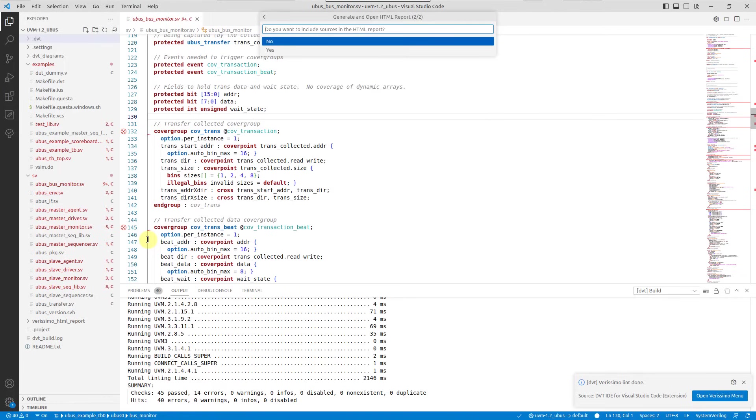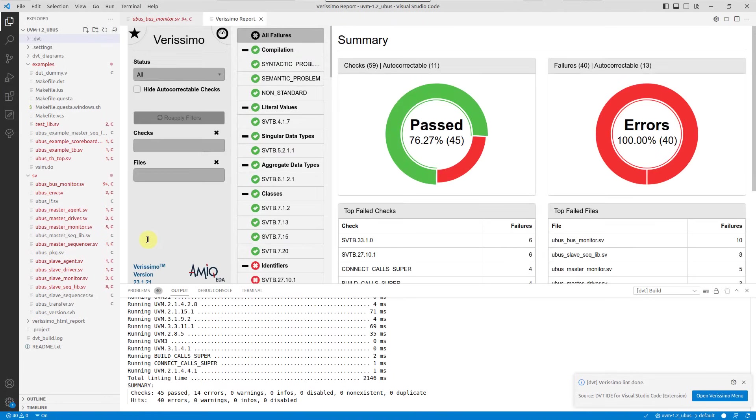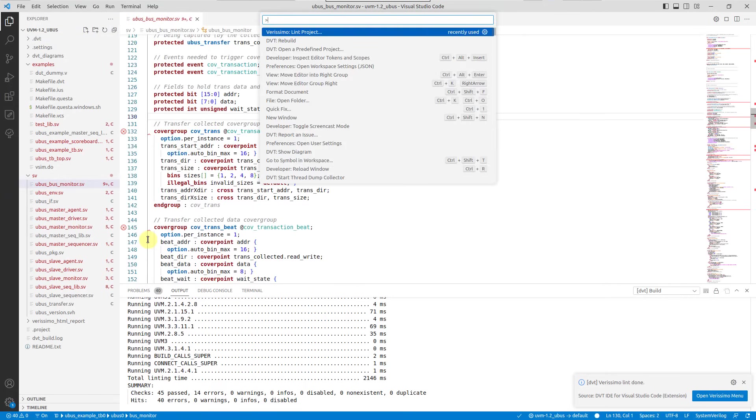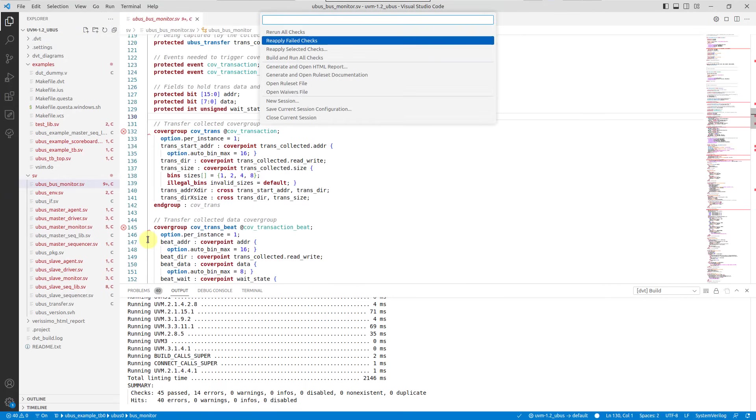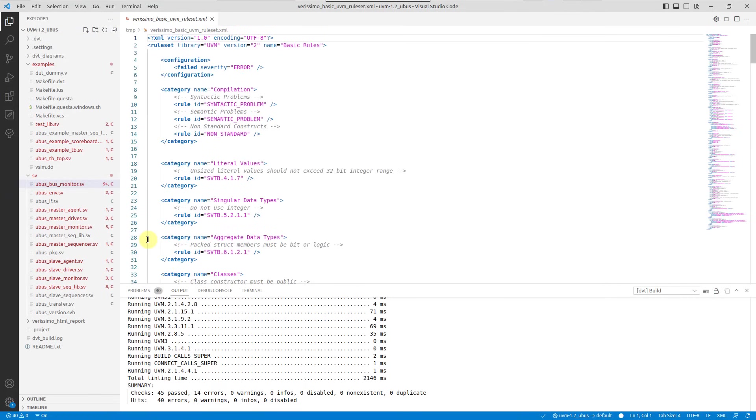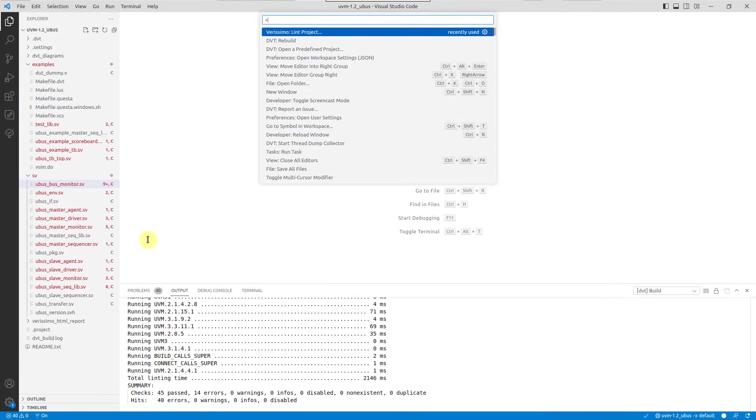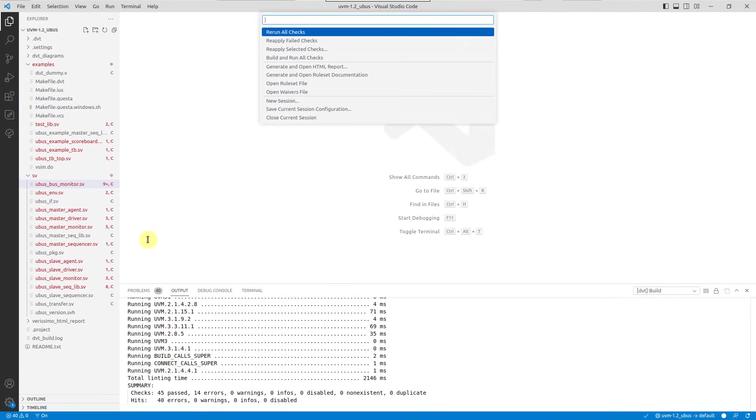You can also open the current ruleset and waivers files, or close the current session.